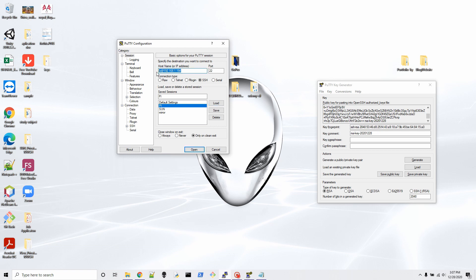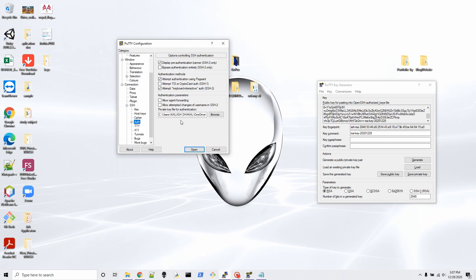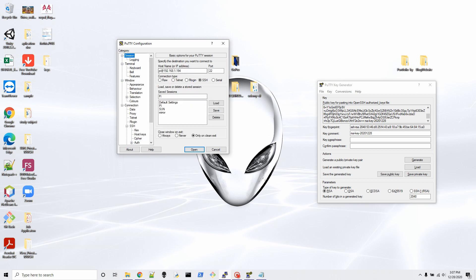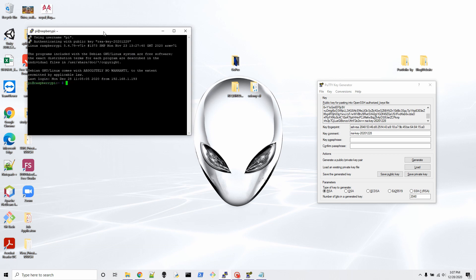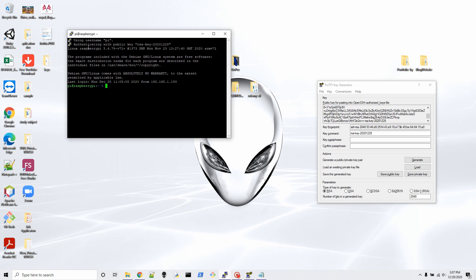I already have it saved, so let's exit and reload. You can load your saved session name or just put your IP address — but make sure SSH and the authorized keys are configured. Now let's open. As you can see, it does NOT ask me for my password. It authenticates using the public key RSA. It matches the key saved on your PC with the key saved on the Raspberry Pi and lets you in.